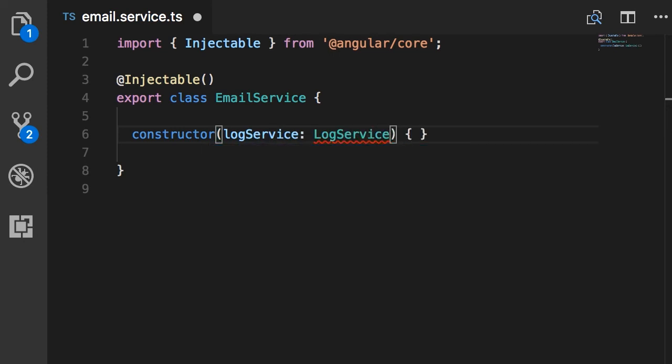In this case, we need to apply this Injectable decorator function on this class. And this tells Angular that this class is an injectable class, which means Angular should be able to inject dependencies of this class into its constructor.